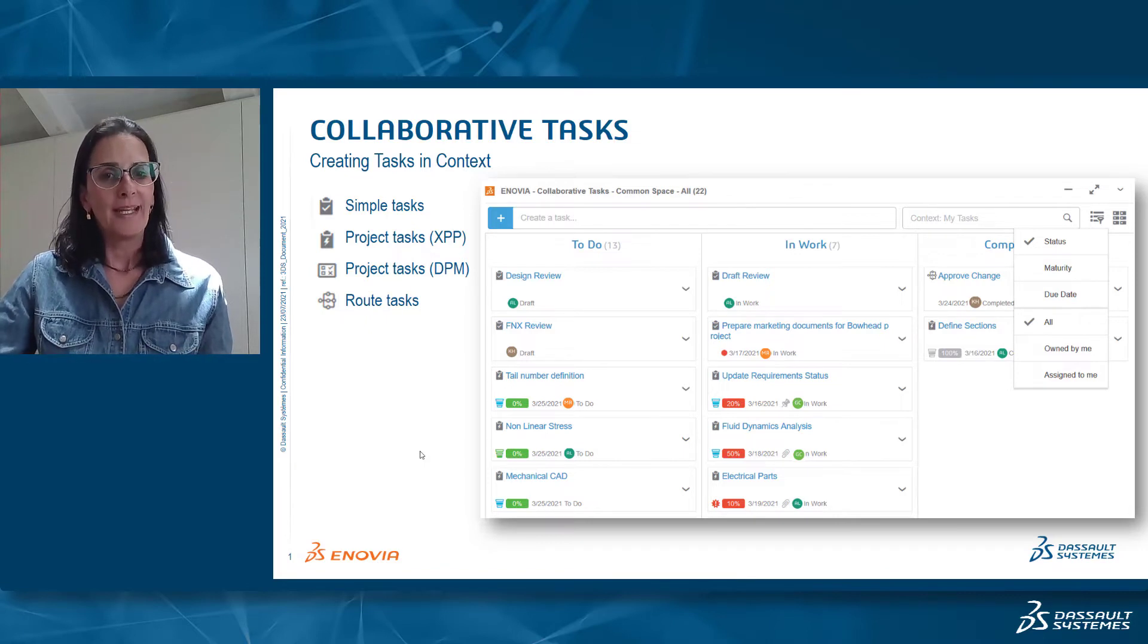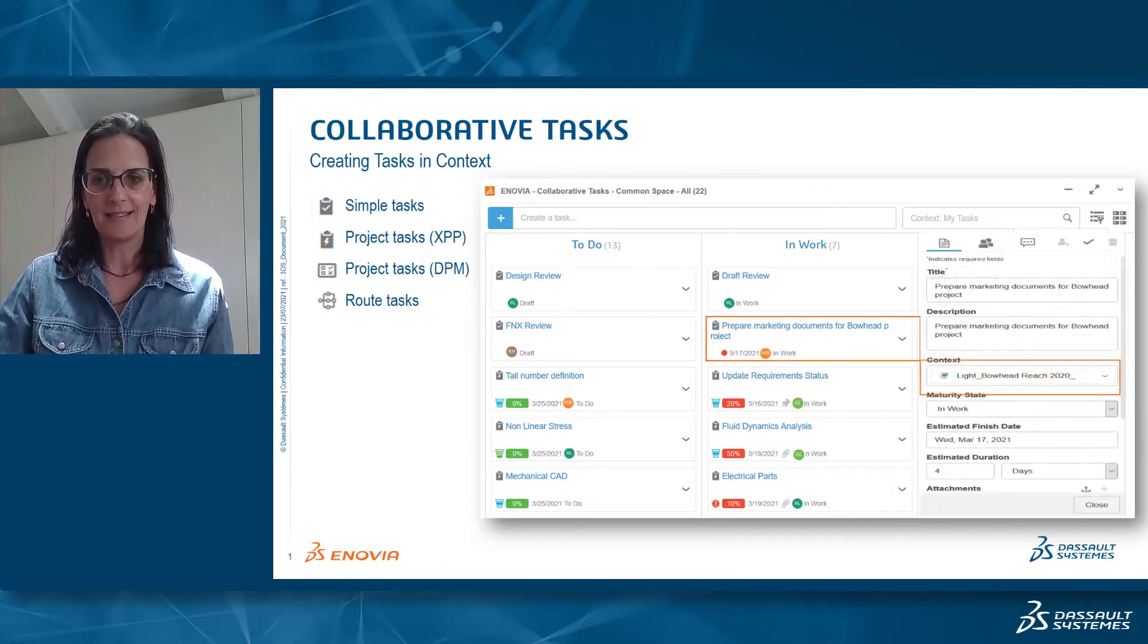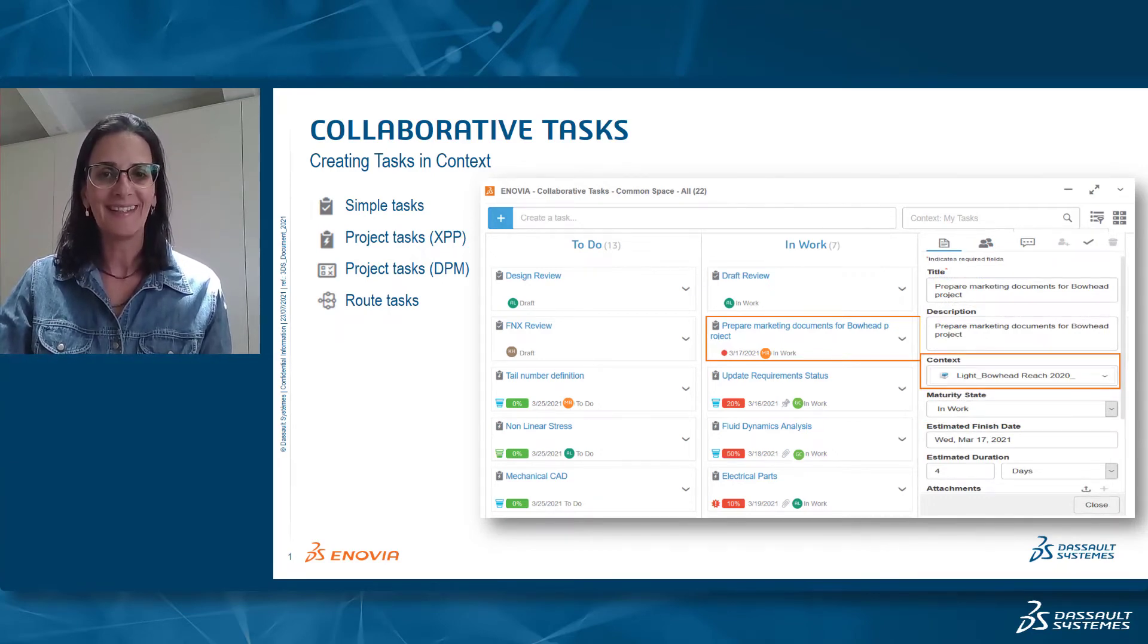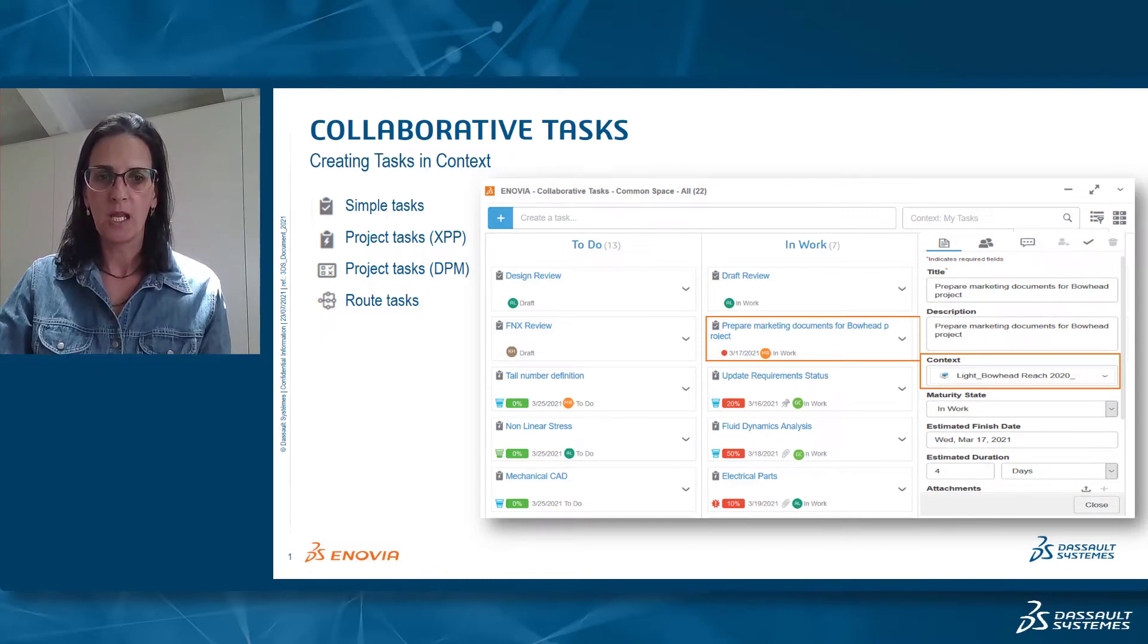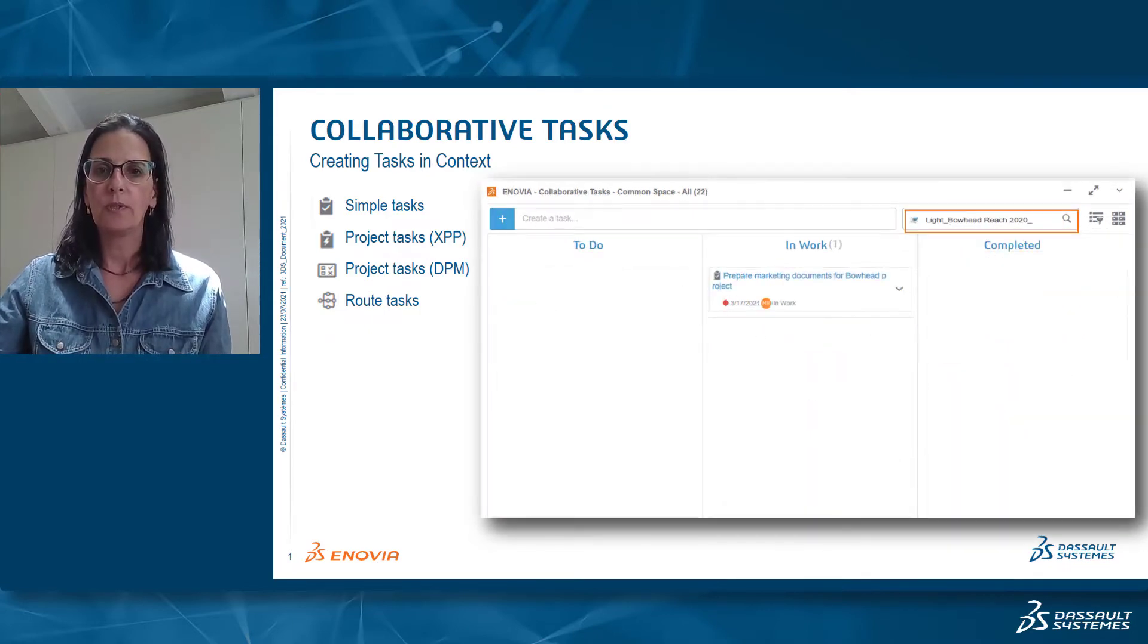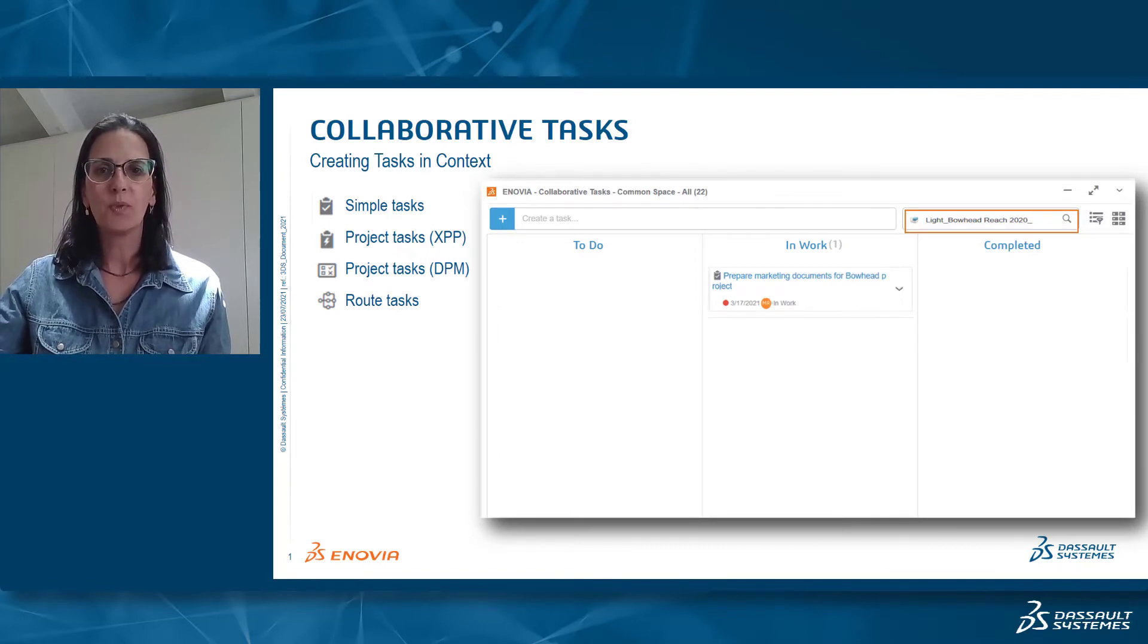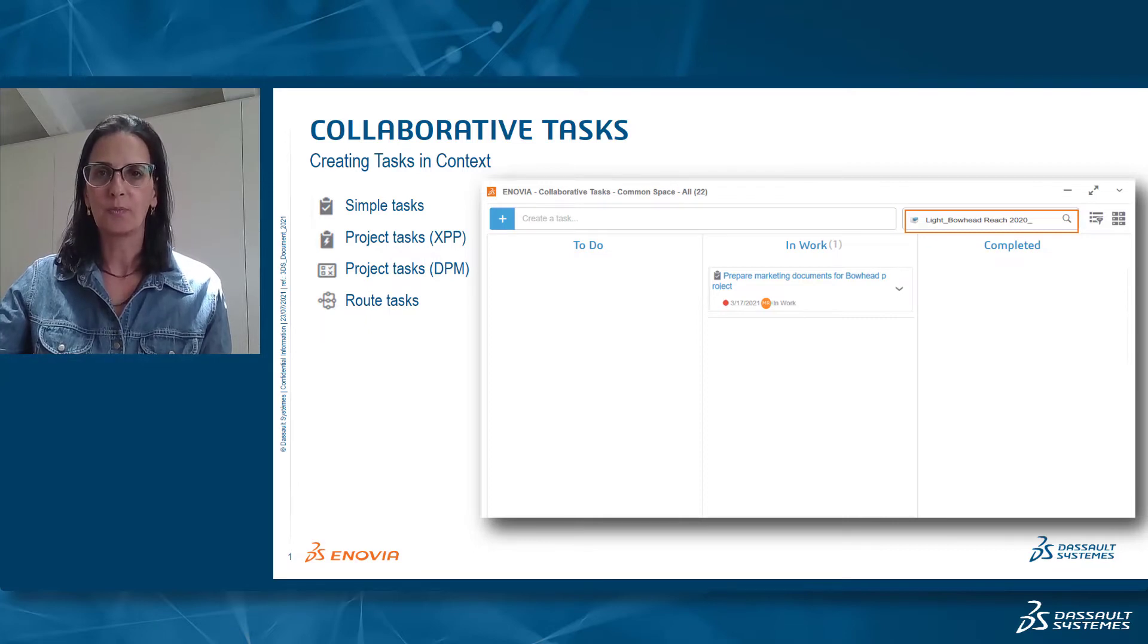You can create a task from here and you can also edit an existing task. Click on the task and open the information panel on the right side. You can also set the context of the task from here. You have this context box and you can actually put the context there and filter the list accordingly. For example, I can put my project right there and get only tasks belonging to that particular project.